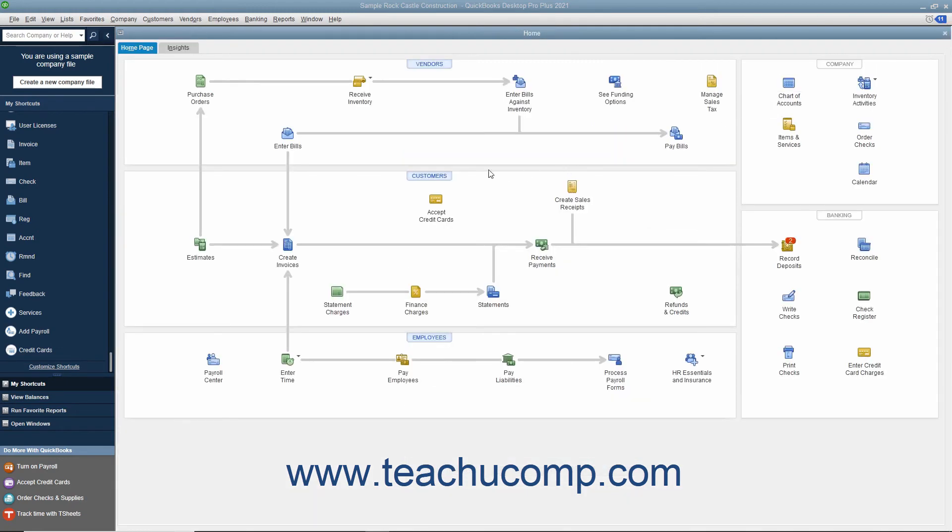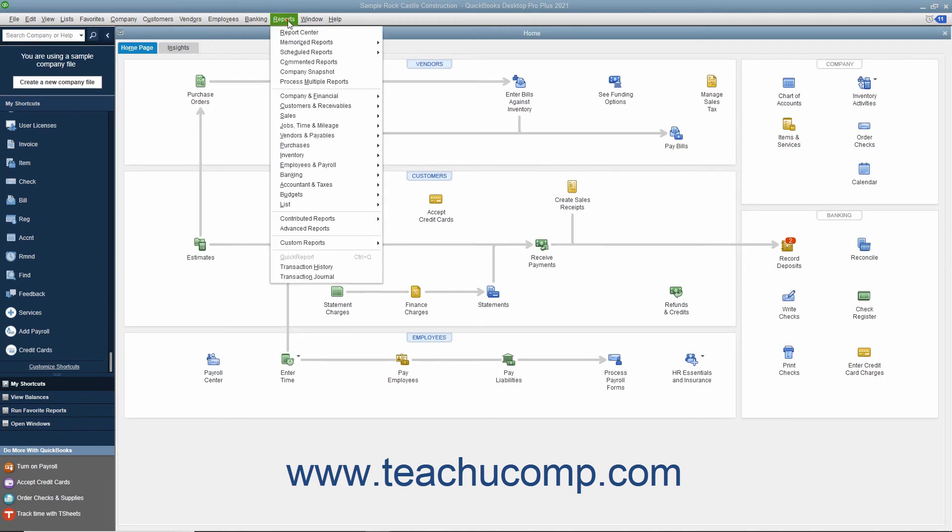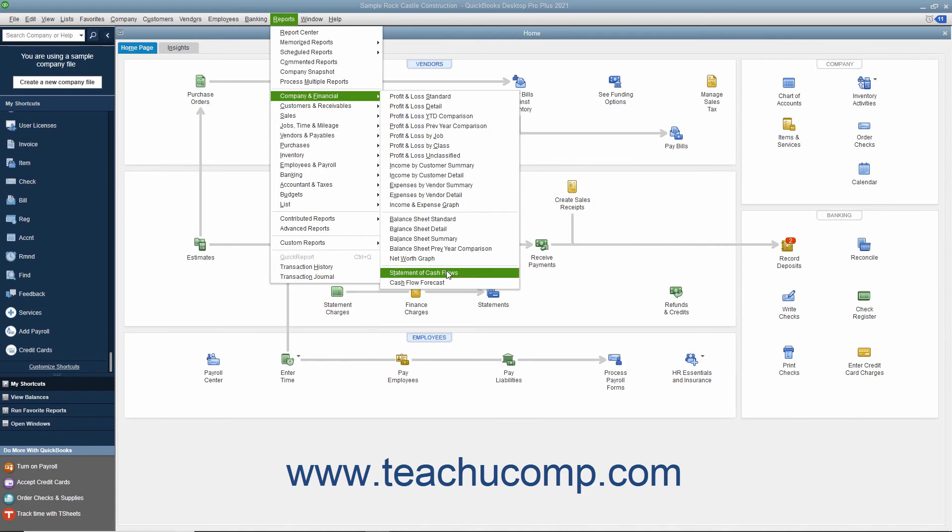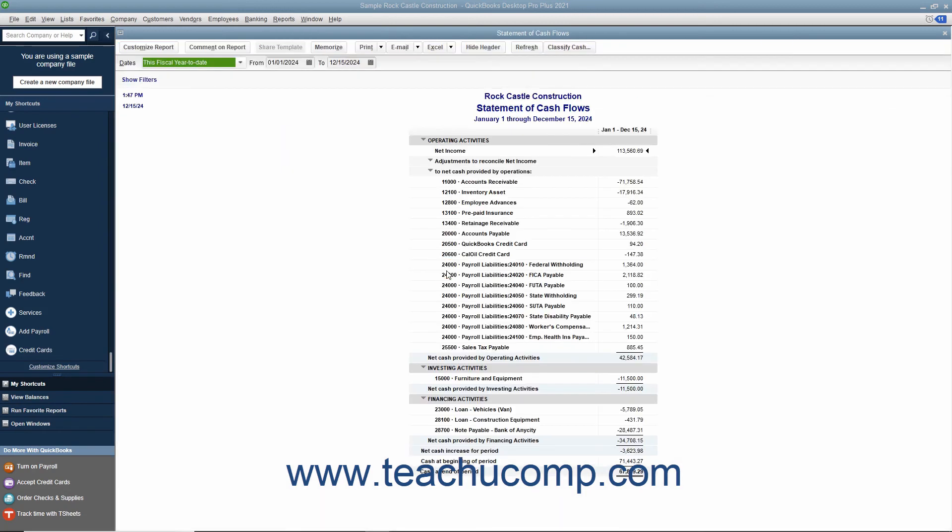The Statement of Cash Flows you can view by selecting Reports, Company and Financial, Statement of Cash Flows from the menu bar. This report shows the change in the company's cash position for a selected time period. It shows the amount of cash earned from profit, from where additional cash was received, and where the cash was spent.